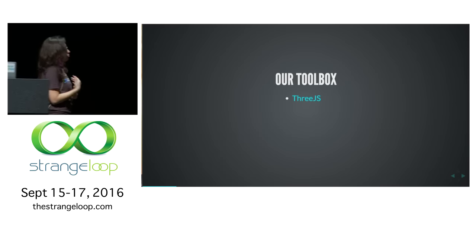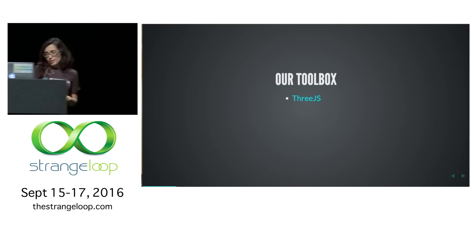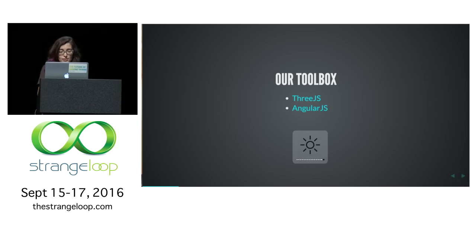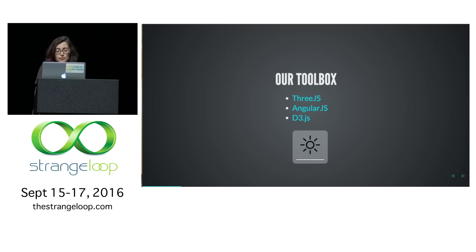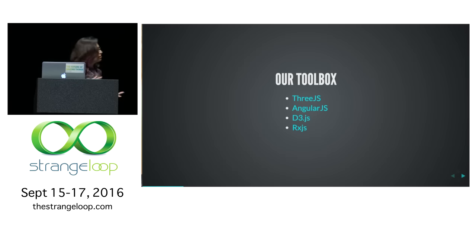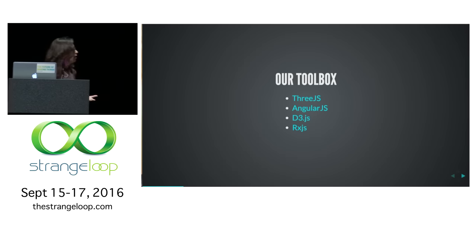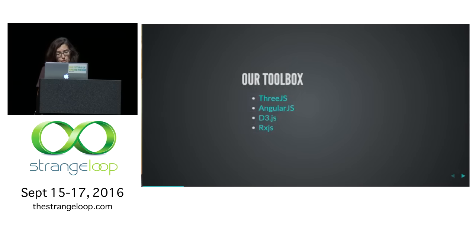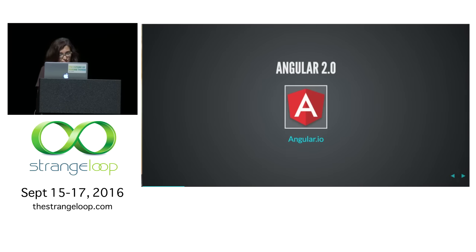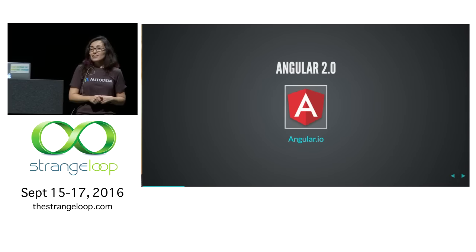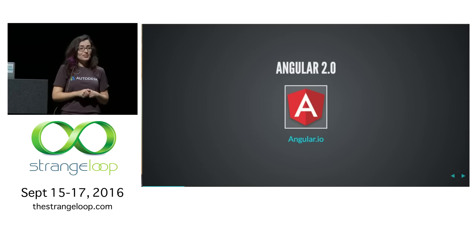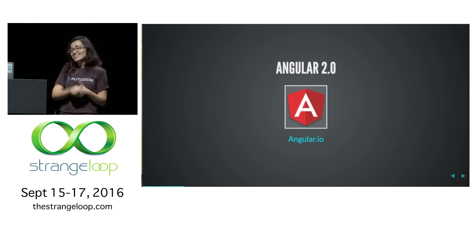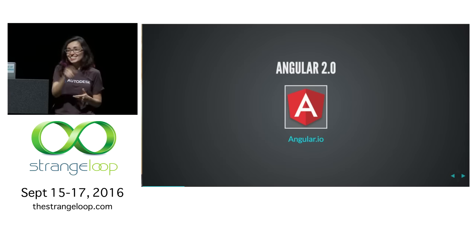For the tools, at Autodesk at least, we use Three.js, obviously, AngularJS, D3, and RxJS, and many more actually. Has anyone used Angular 2.0 yet? Yay! You're teaching it, I know.